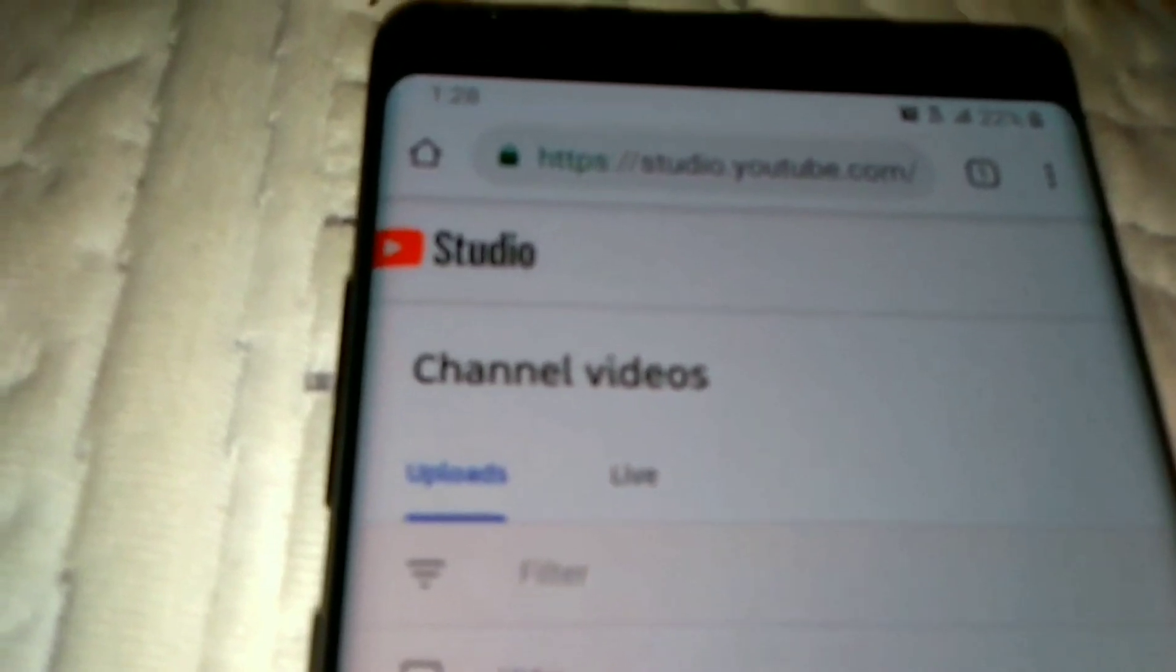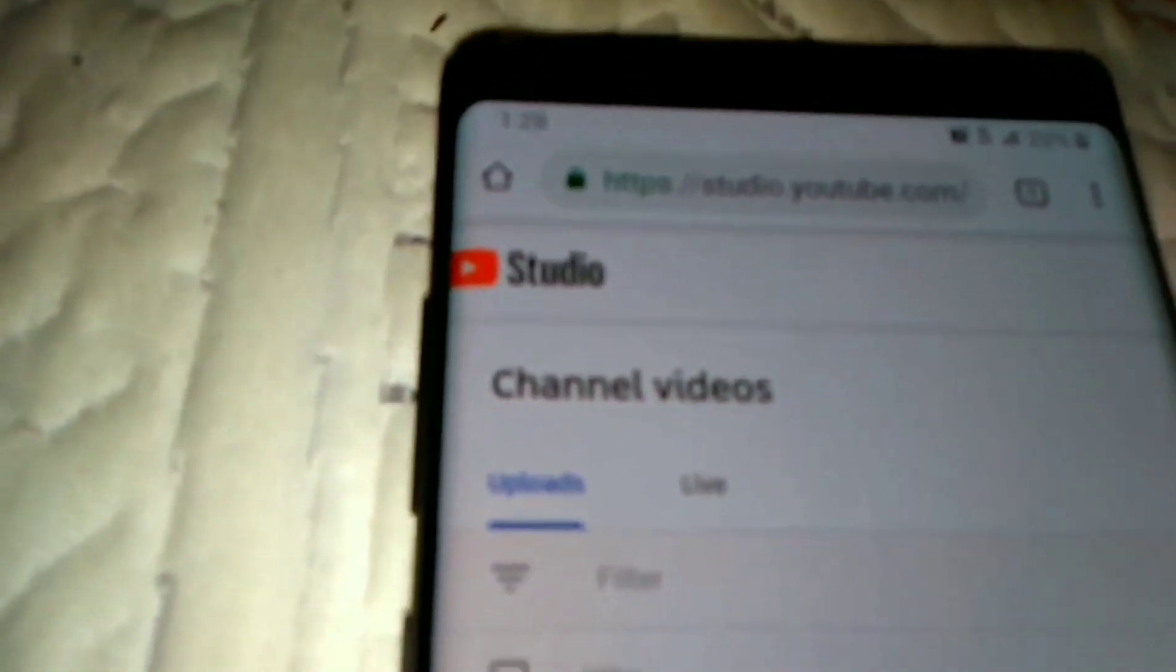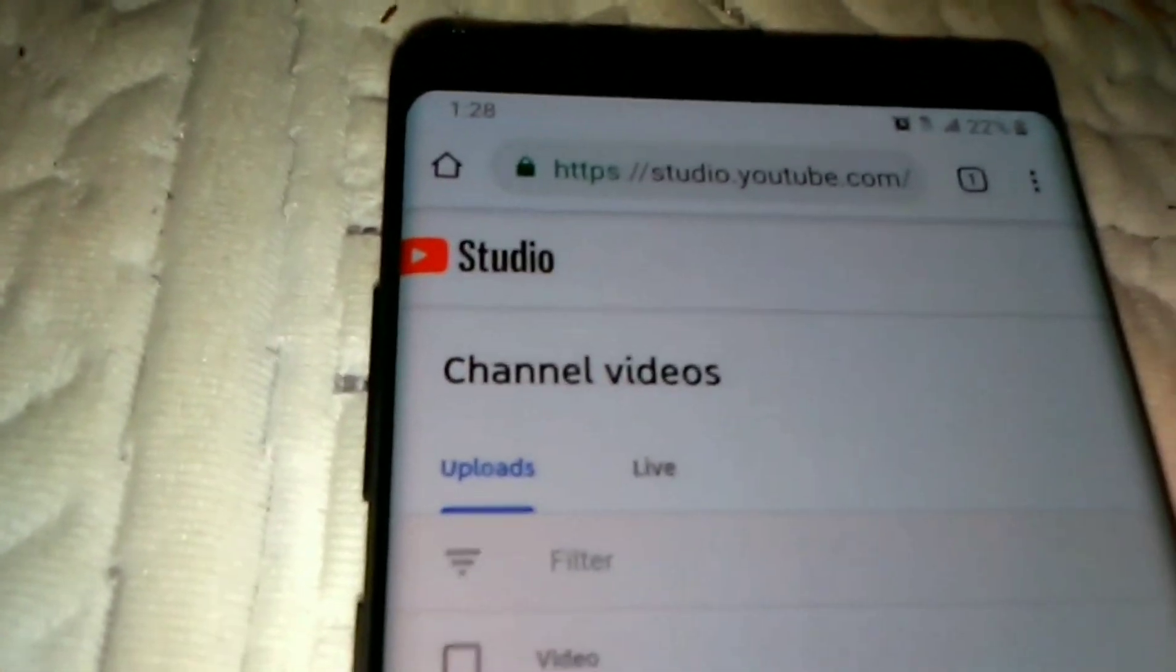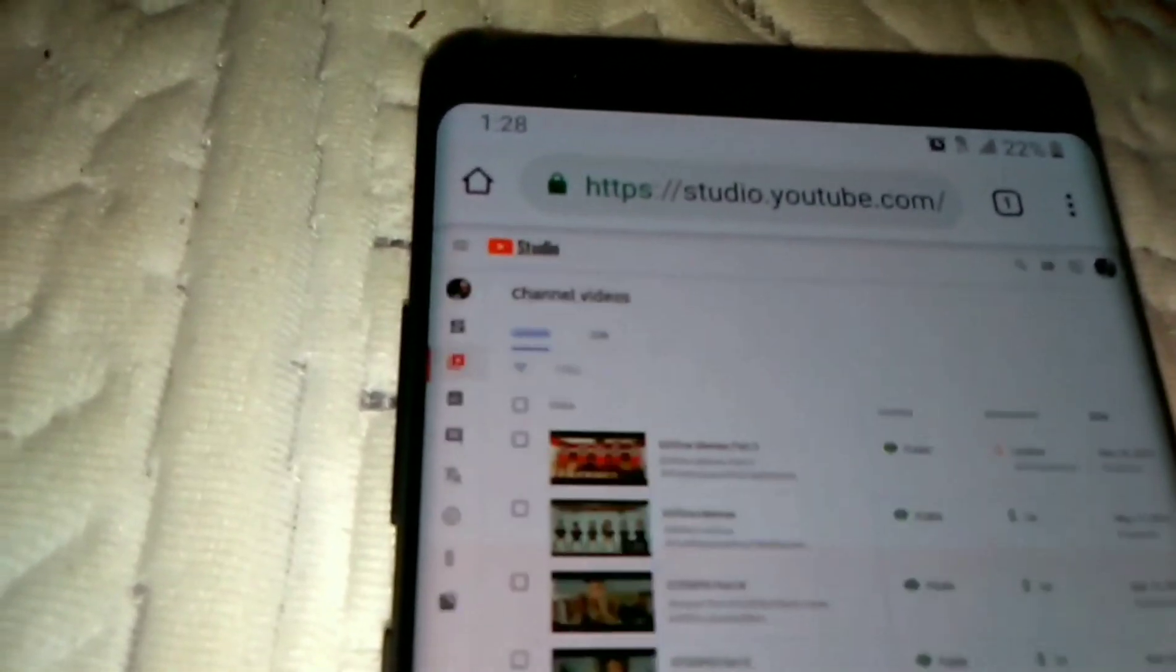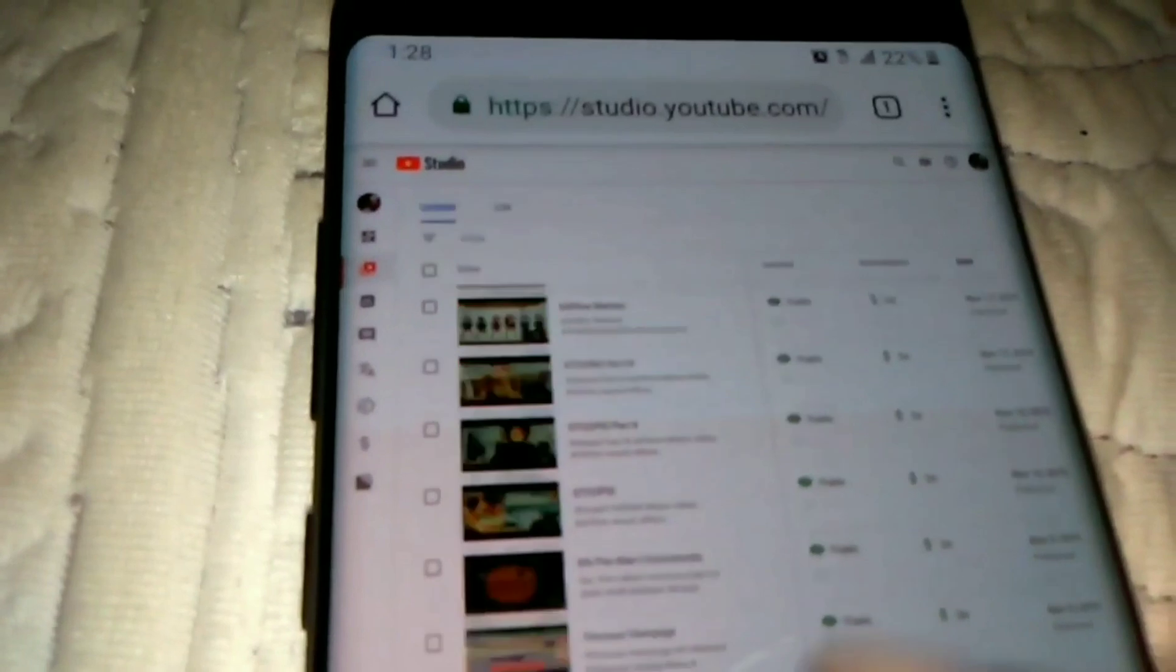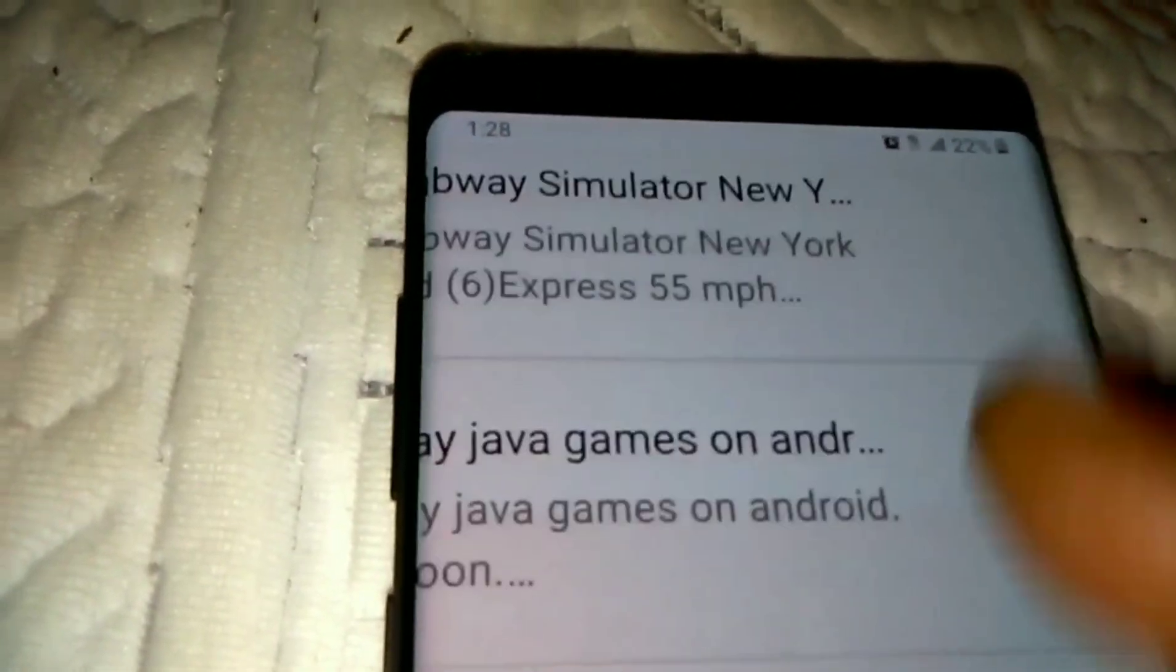And right now you're in YouTube Studio, and just let you guys know, YouTube Studio, that's where you gotta be at - YouTube Studios.